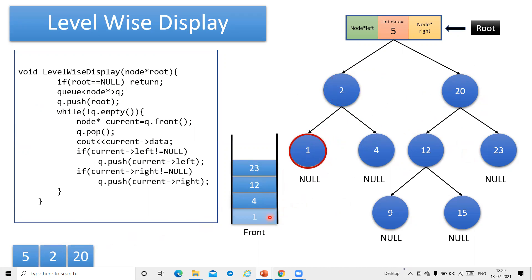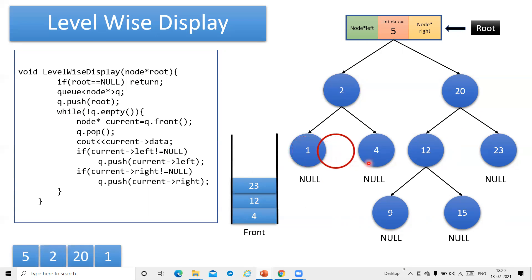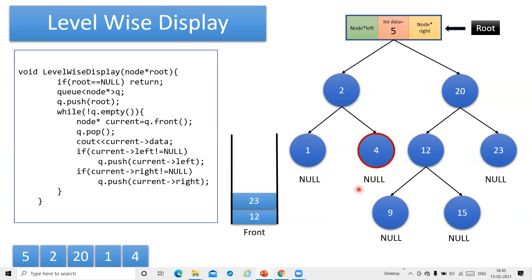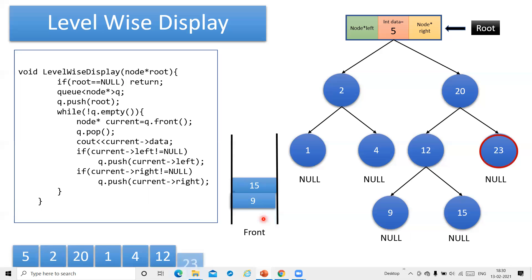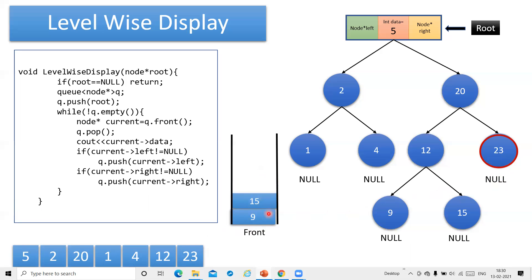Next, the front element 1 is deleted and printed. Since 1 does not have any further children, we don't insert anything into the queue. We then move to 4, delete it from the queue, and print it. Since 4 also has no left or right child, nothing is inserted. The next front element is 12, so we move to 12, delete it from the queue, and print it. Now 12's left and right children — 9 and 15 — are inserted into the queue. Then 23 is deleted from the queue, printed, and since 23 has no further children, nothing is inserted.